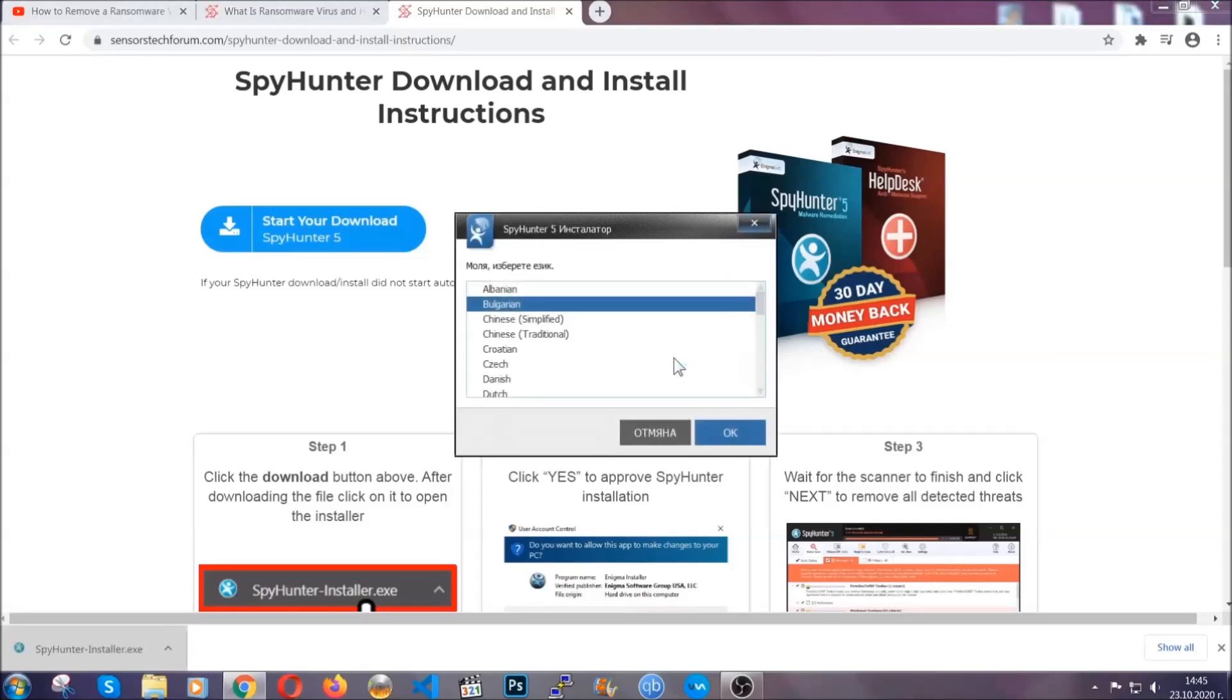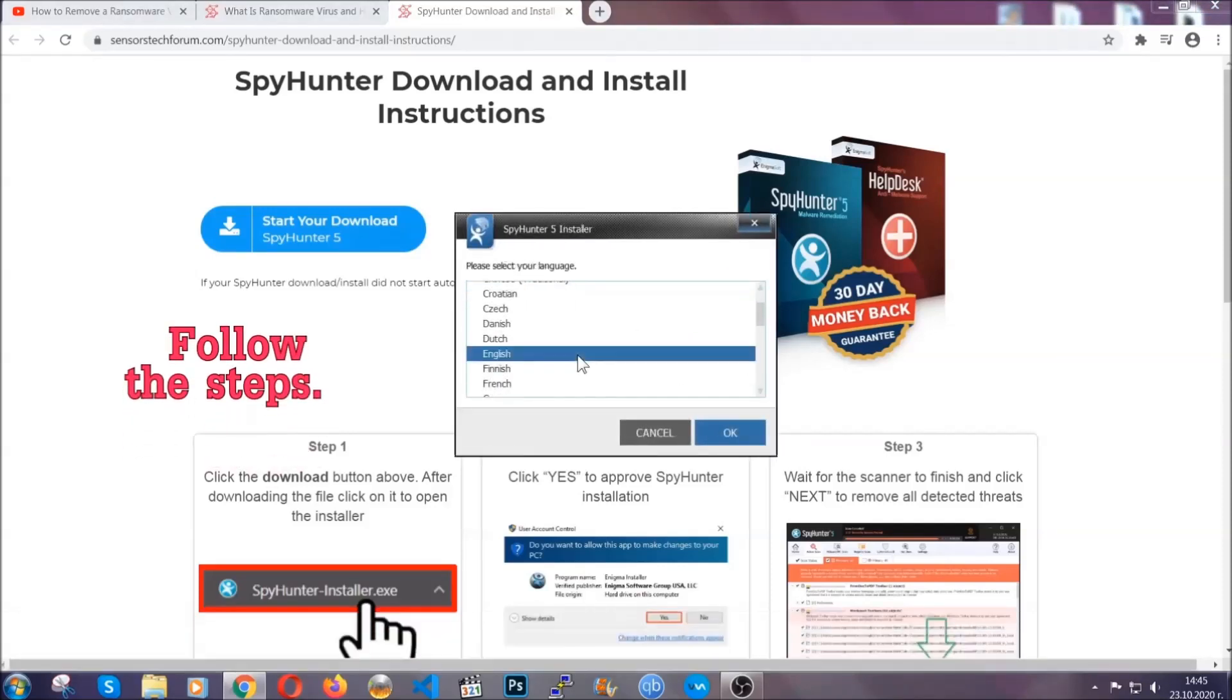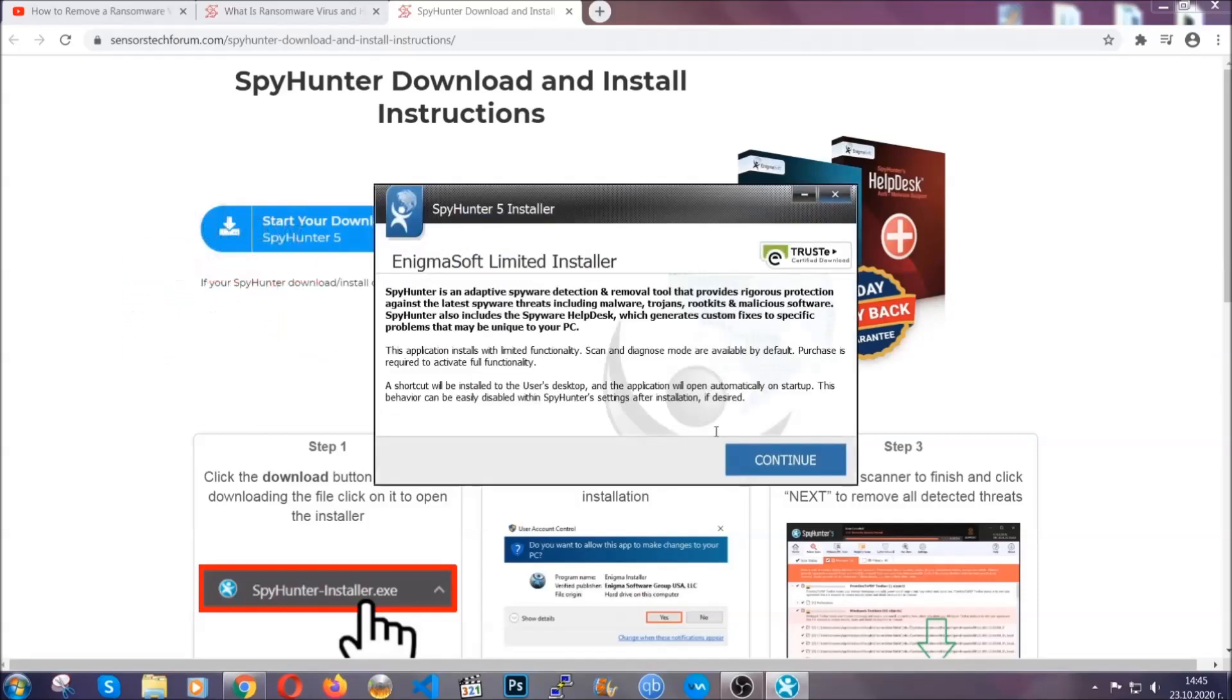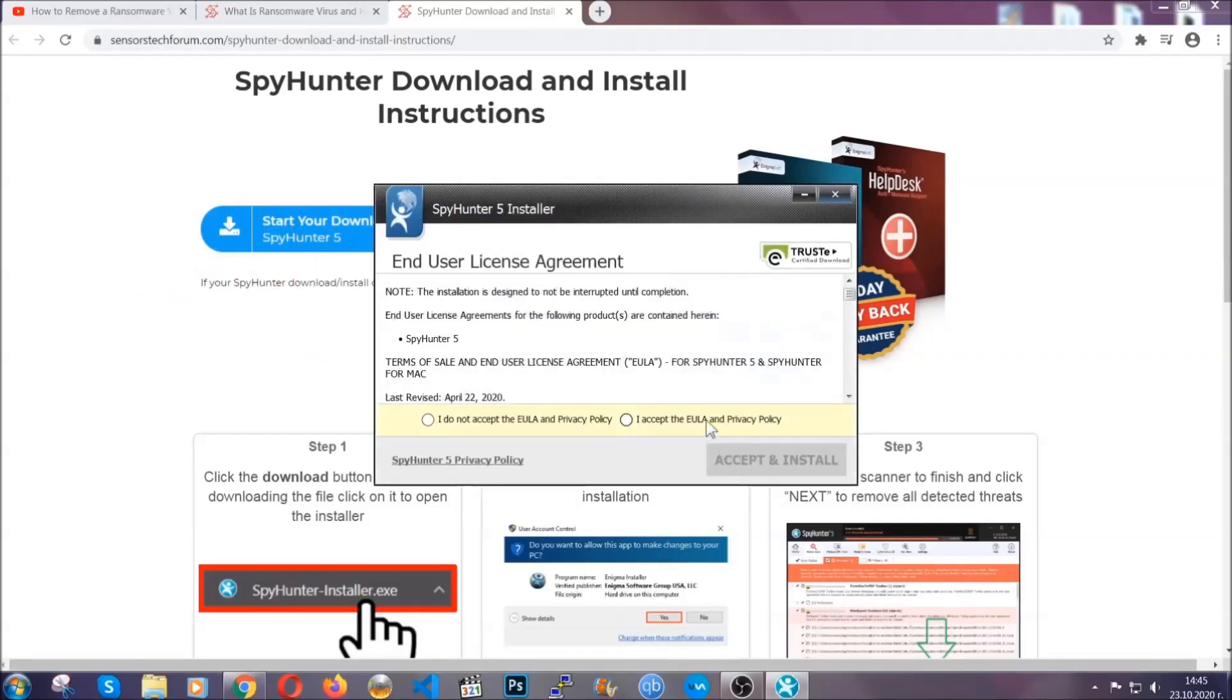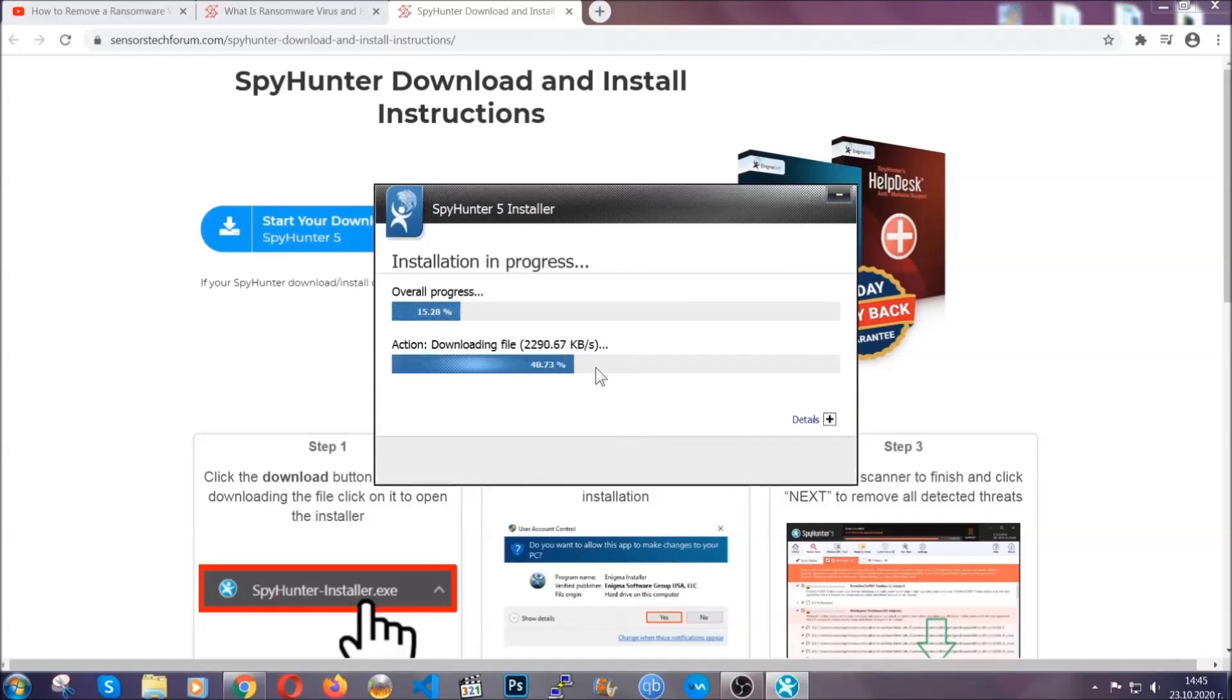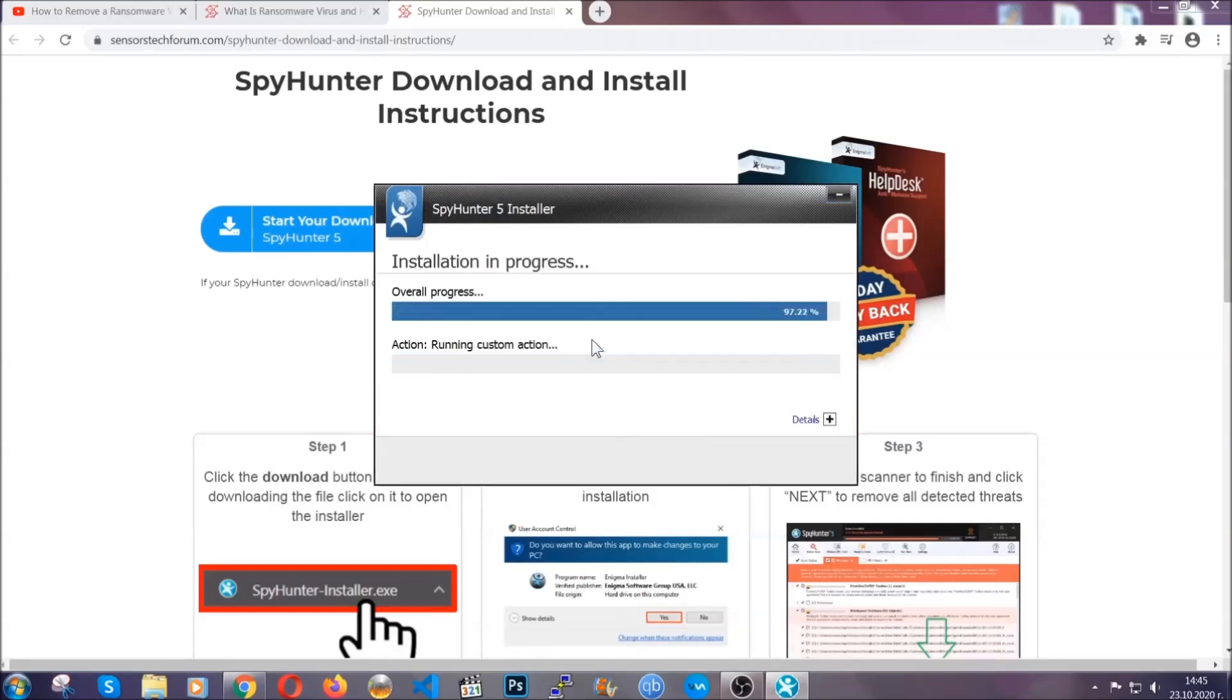Okay, it's going to take you through a language choice and a couple of simple steps that you're going to have to follow. Simply agree with the terms, accept and install, and installation should take one or two minutes depending on your computer.